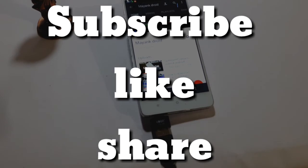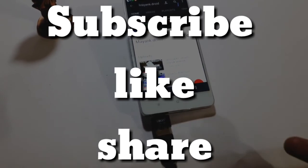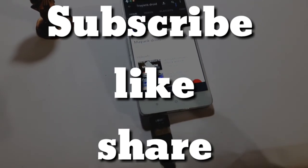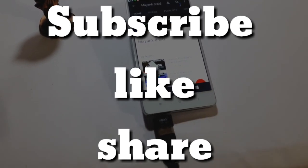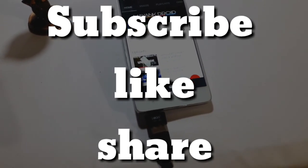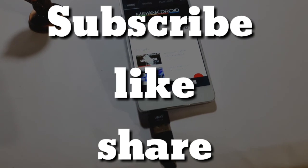Thumbs up and subscribe my channel for more stuff and more videos like this. Thanks for watching me, stay tuned with My Android. Bye bye.